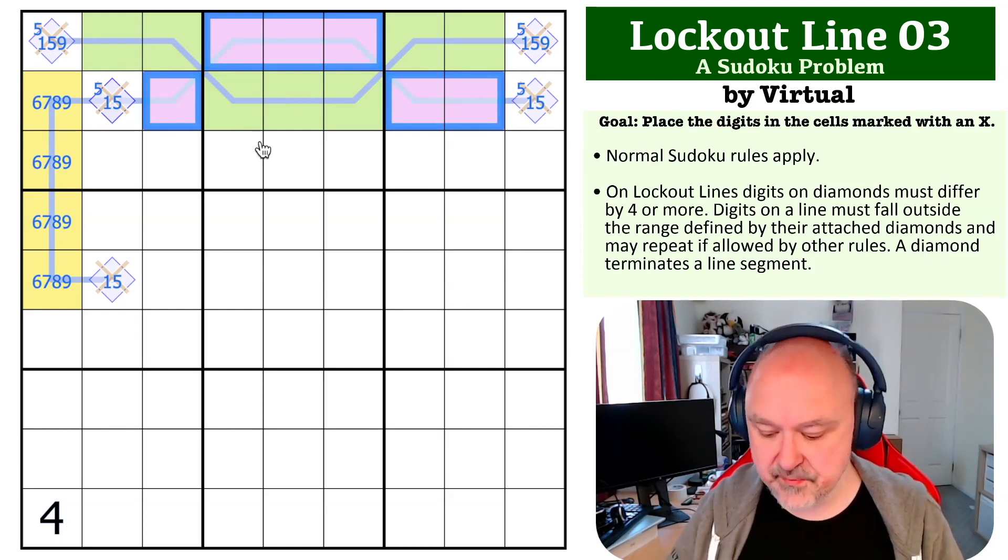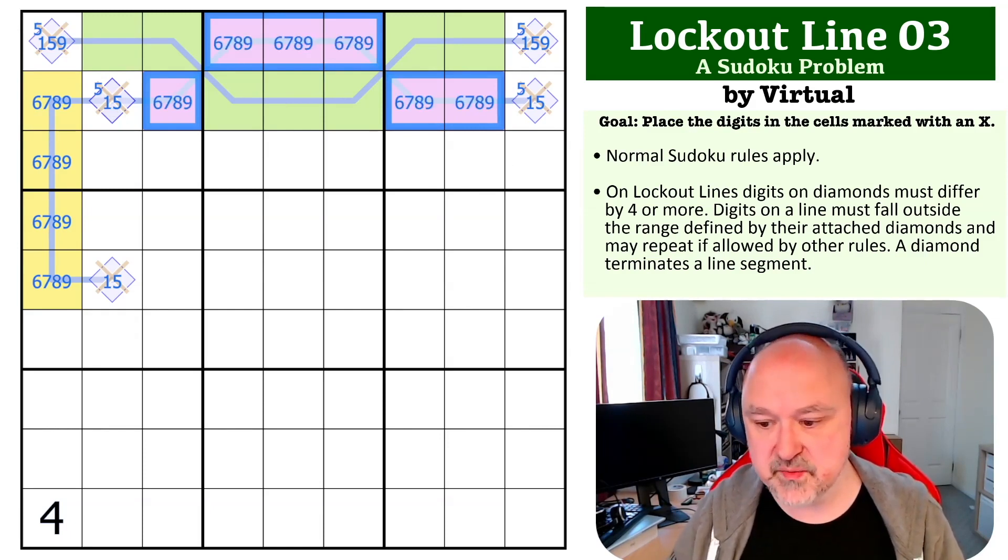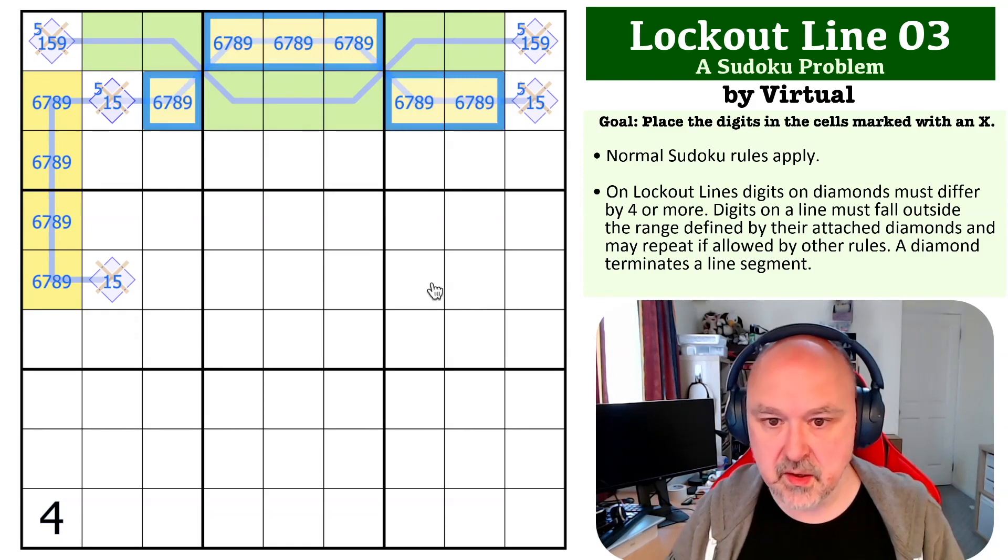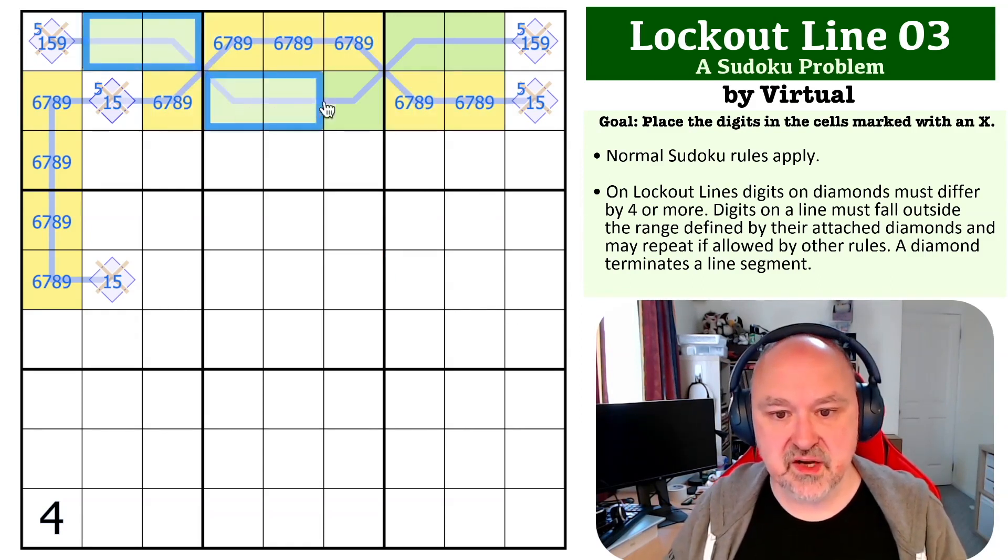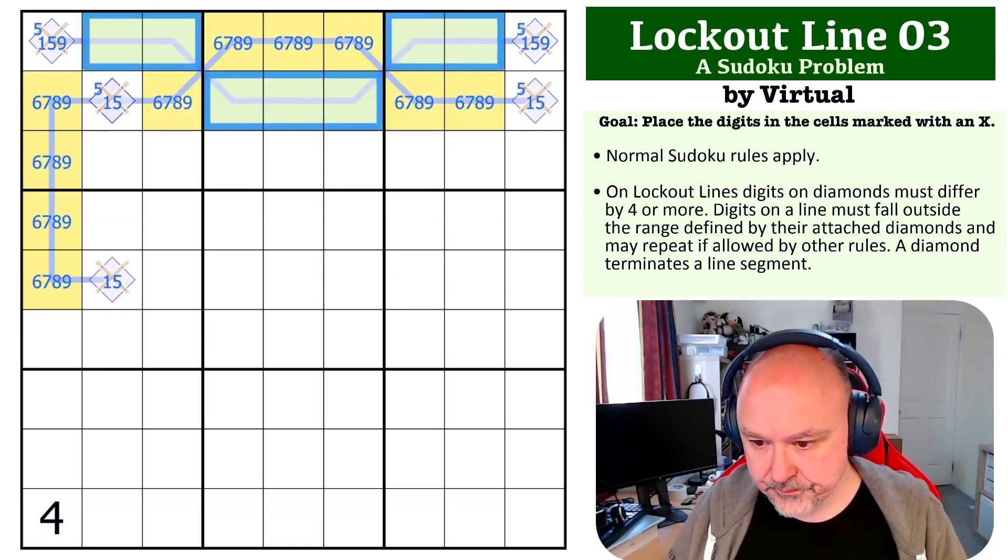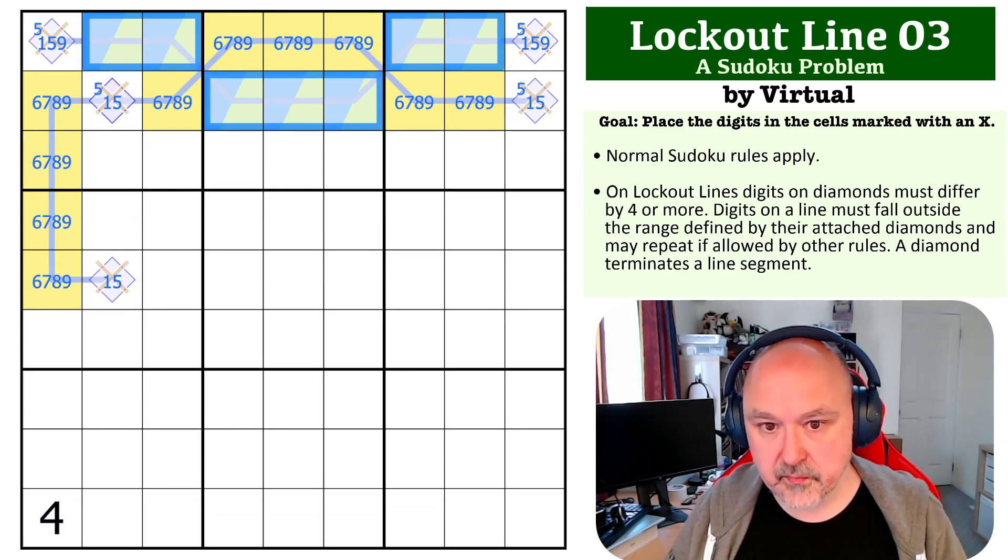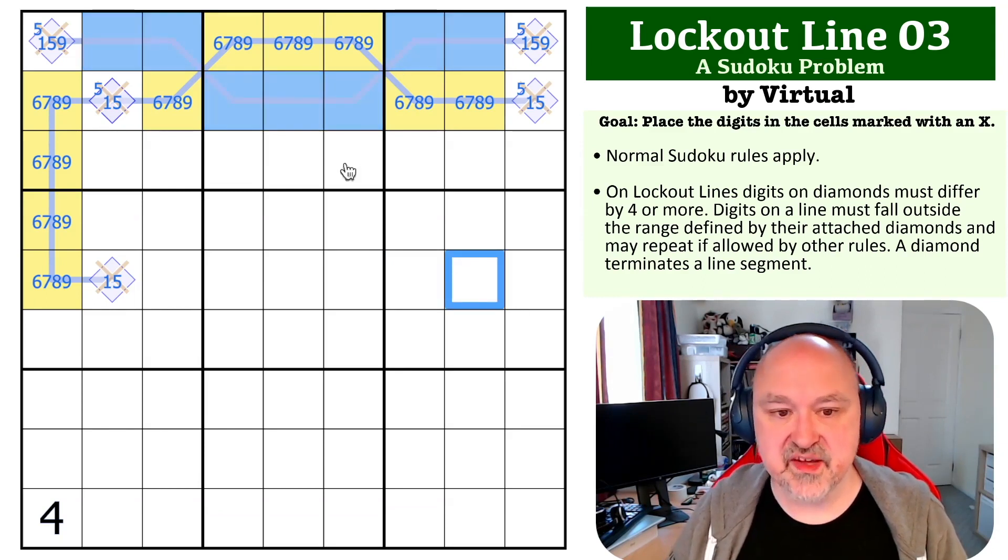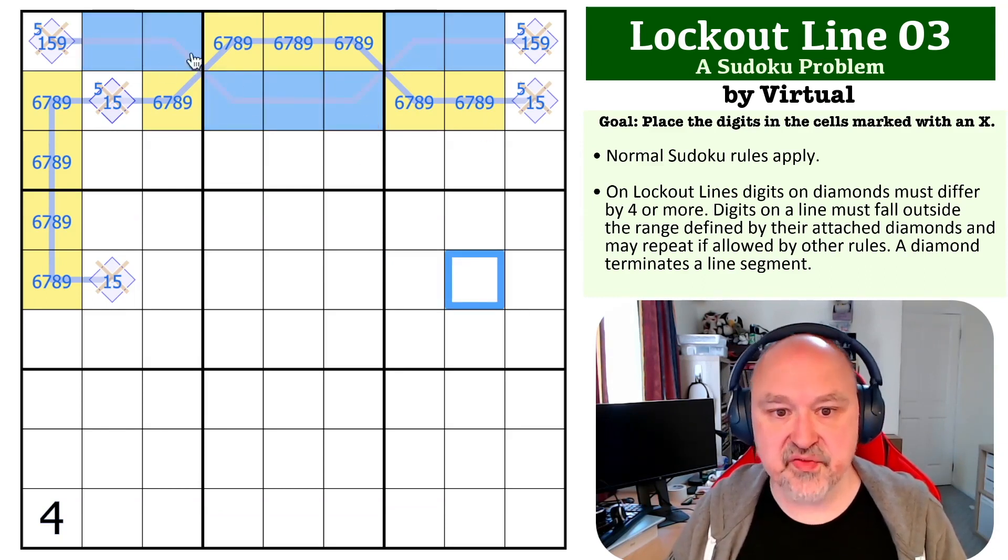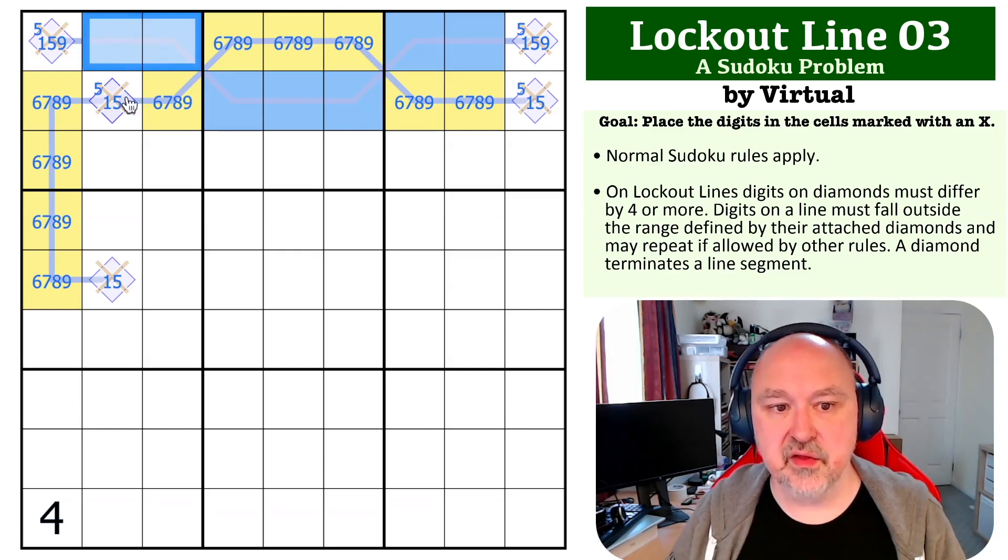Which means these green lines become low. If these are low digits, then the thing that locks them out is 5-9.